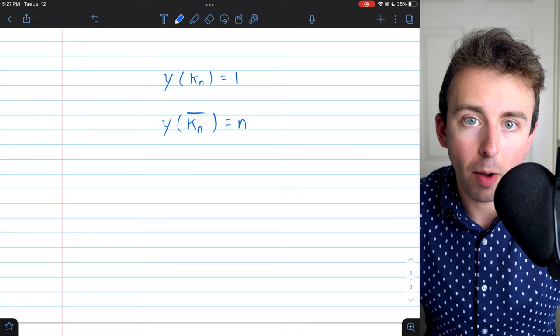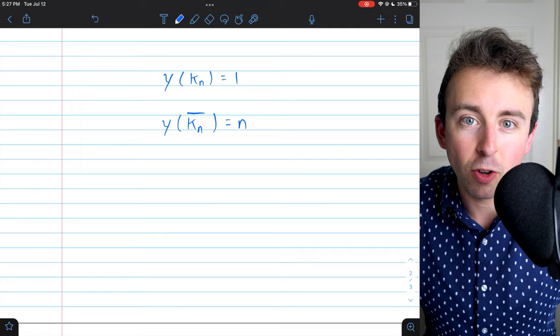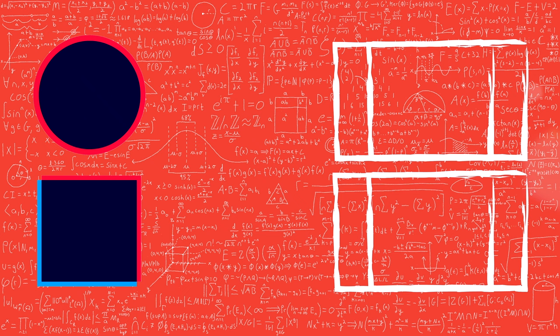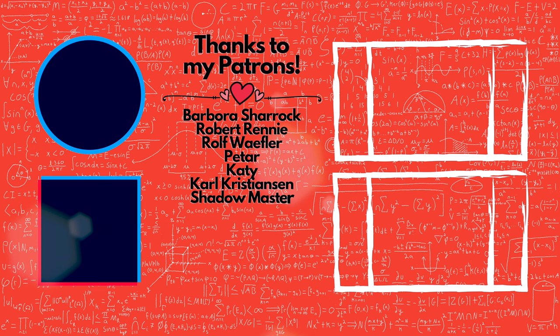So those are a few examples and some discussion of the definitions of domination numbers and dominating sets. Hope it was helpful — let me know in the comments if you have any questions.